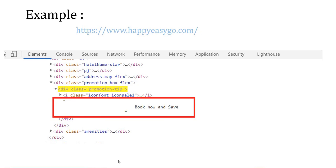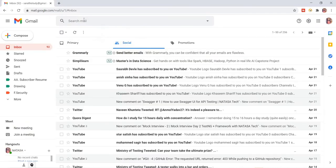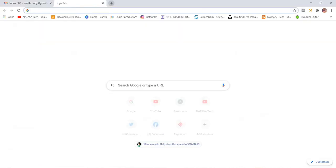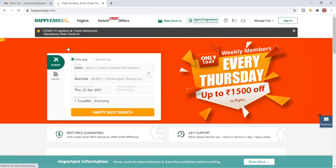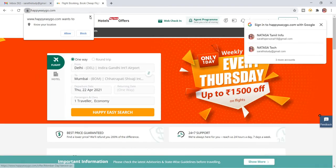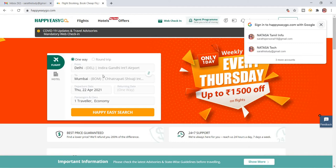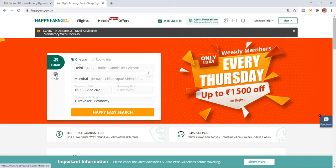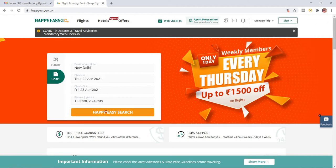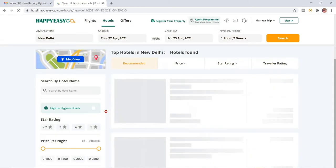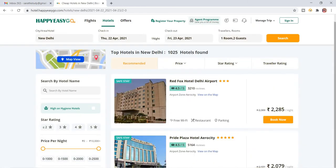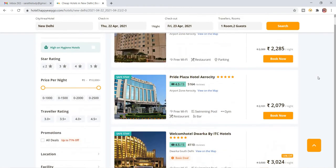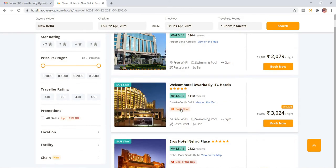I just opened Chrome browser and went to HappyEasyGo. I'm going to select a hotel and click on search, so the page will display all the hotel information. Here you can find a few hotels — some don't contain this detail, basic detail, deal of the day.